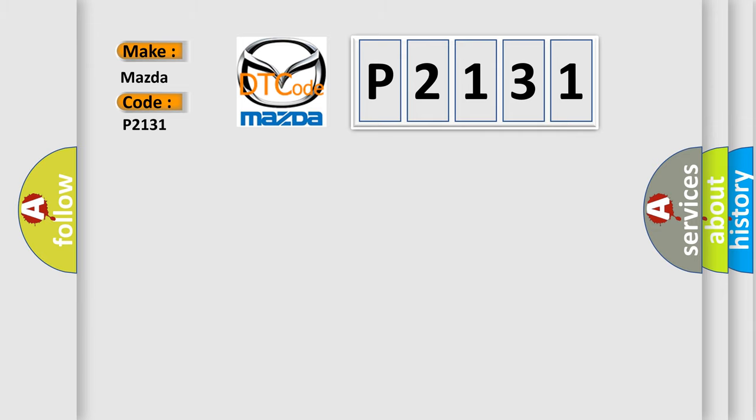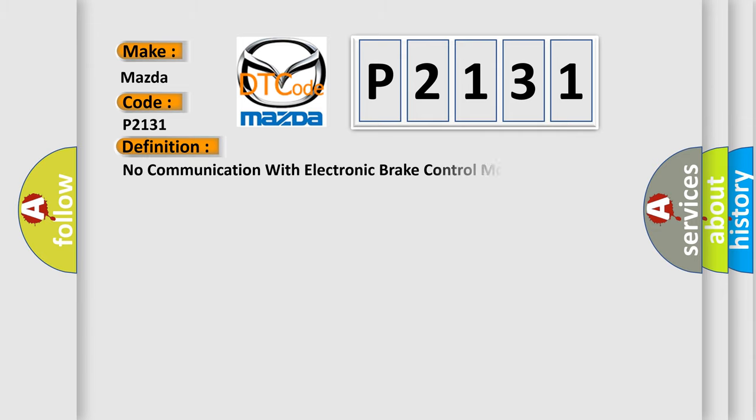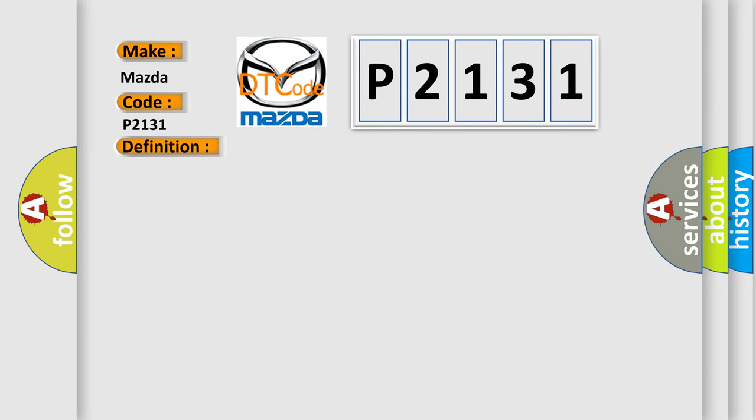The basic definition is: No communication with electronic brake control module. And now this is a short description of this DTC code.